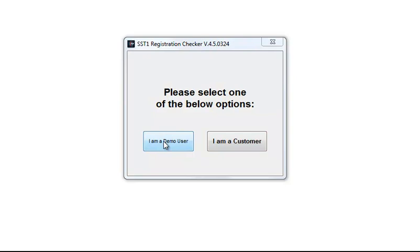The product will open and you'll have your four-hour demo timer running, in which you're able to use and test the program and take it for a test drive.